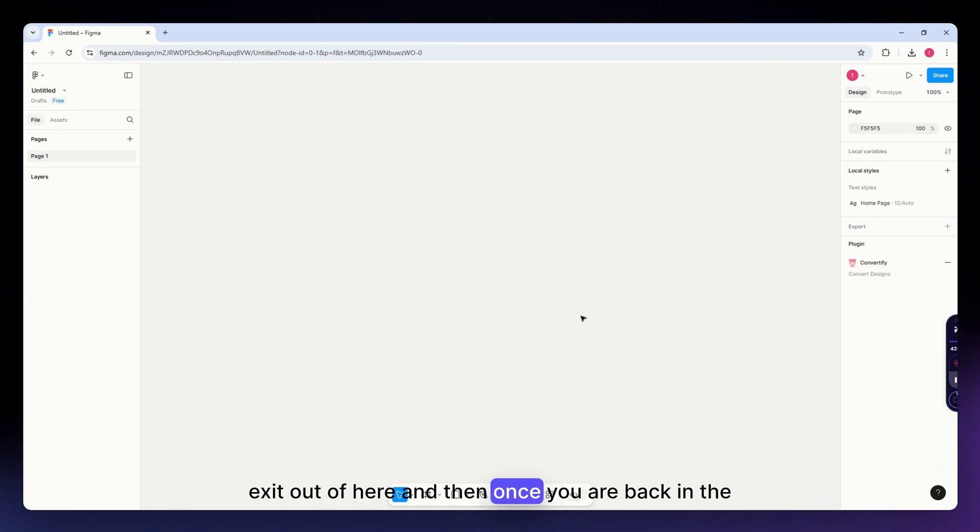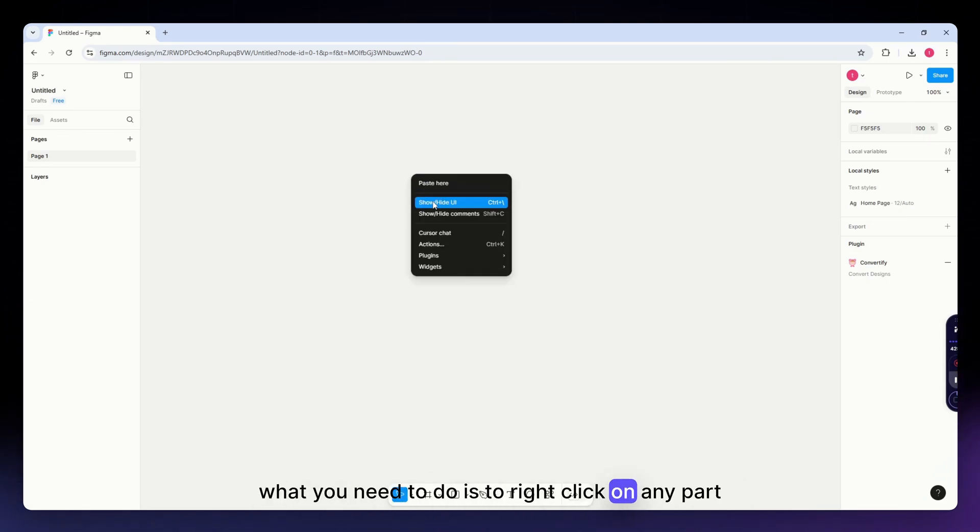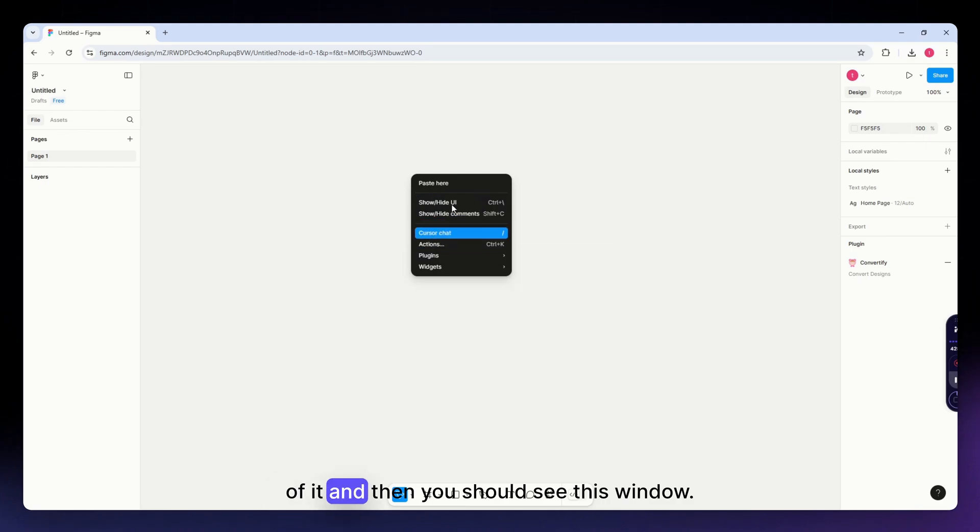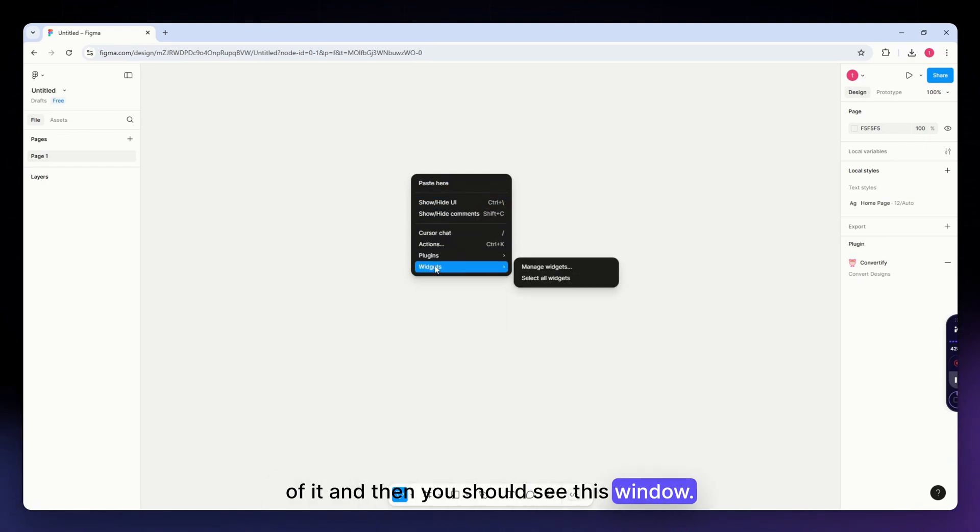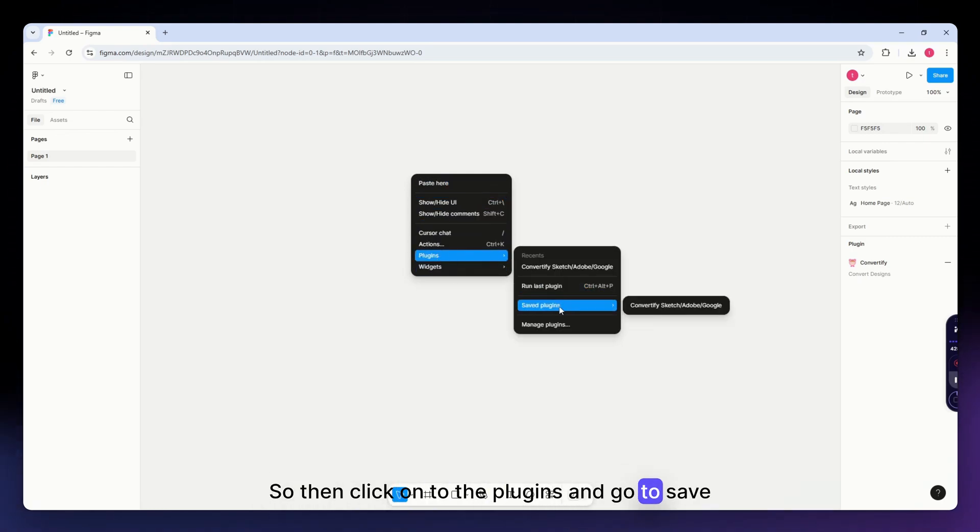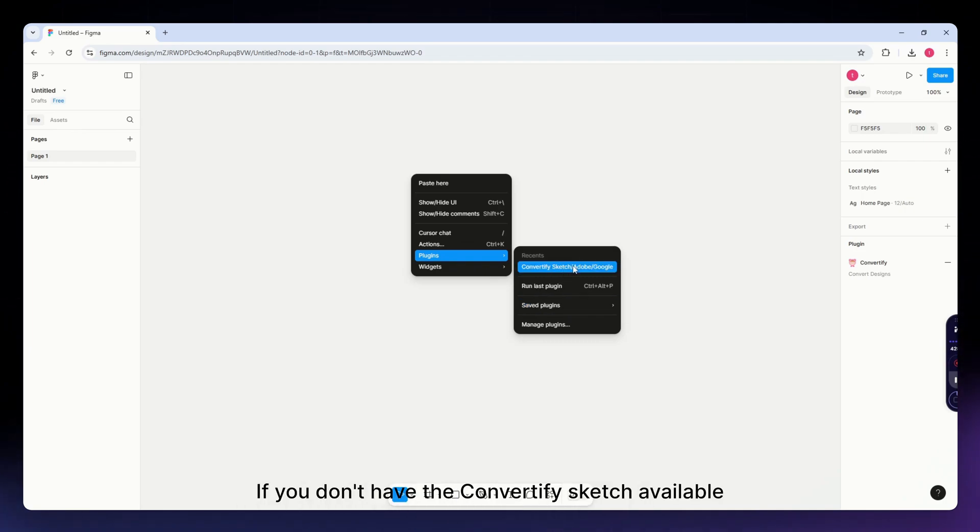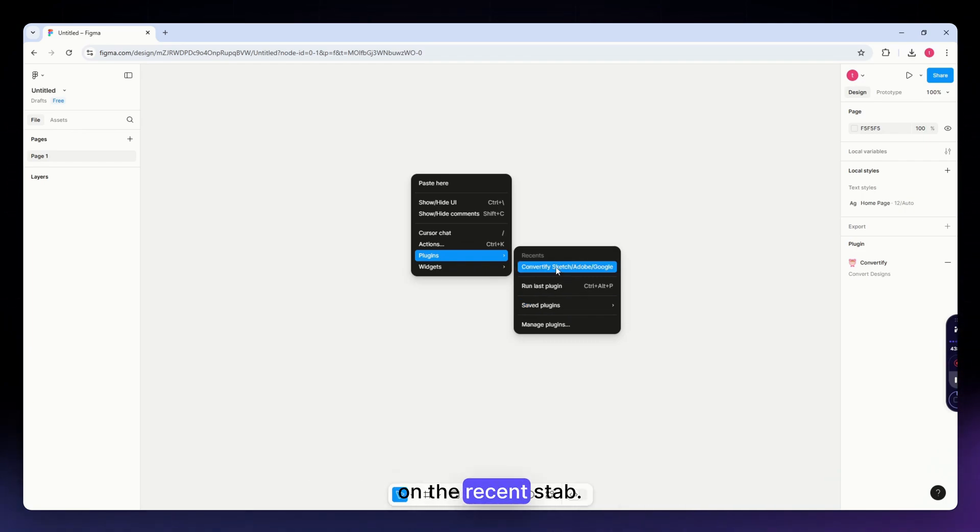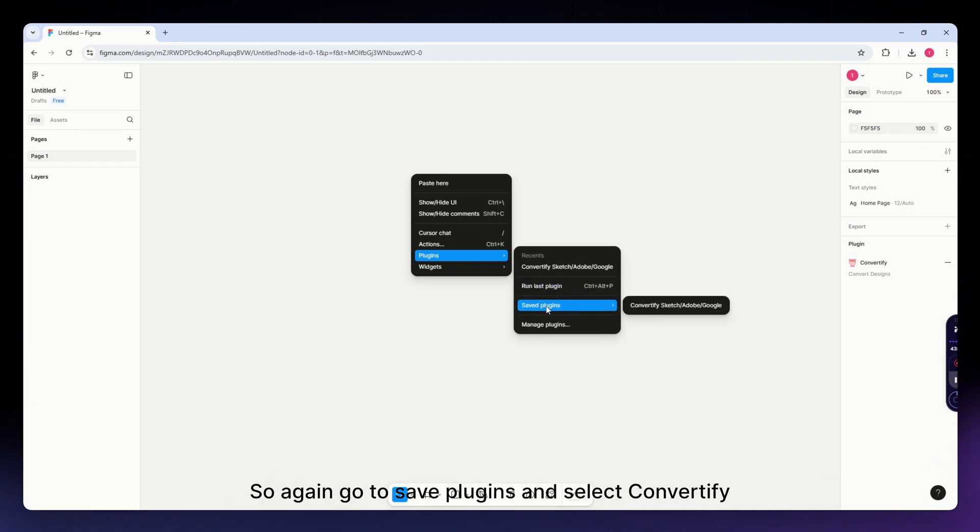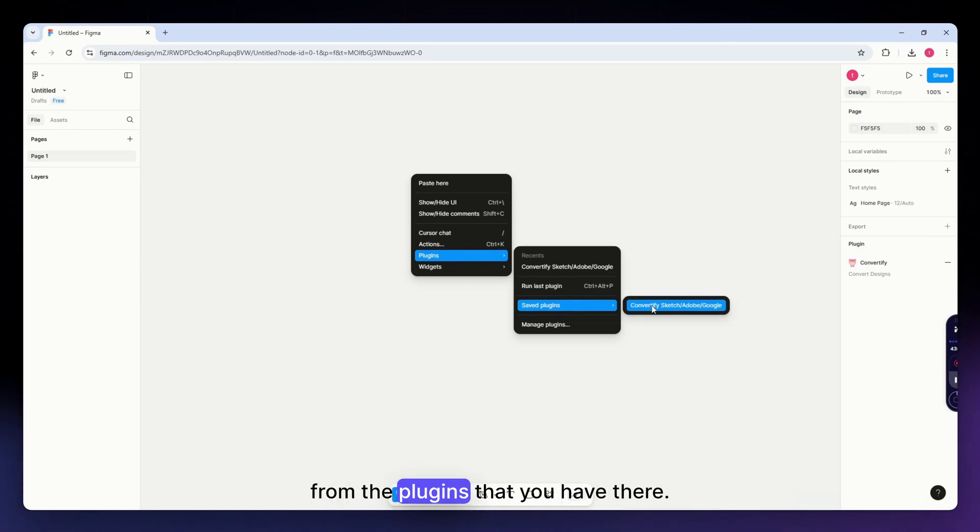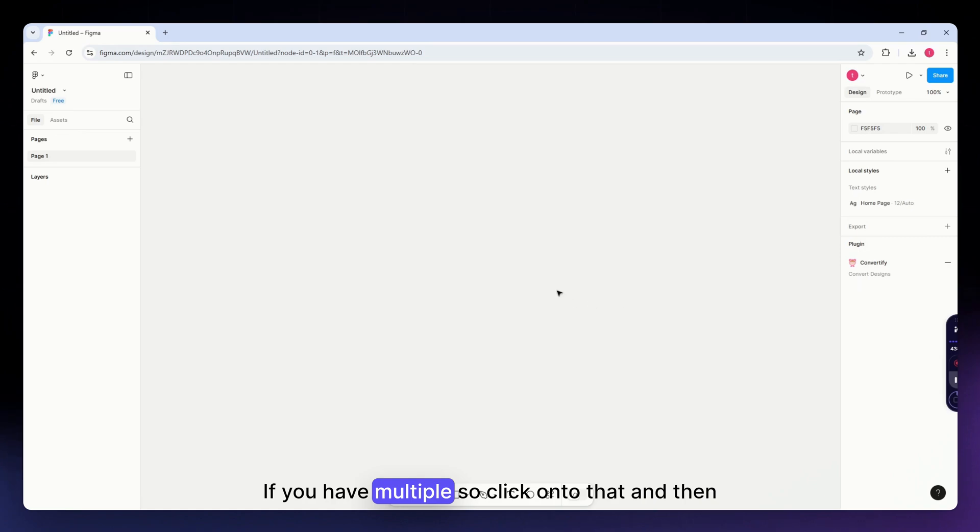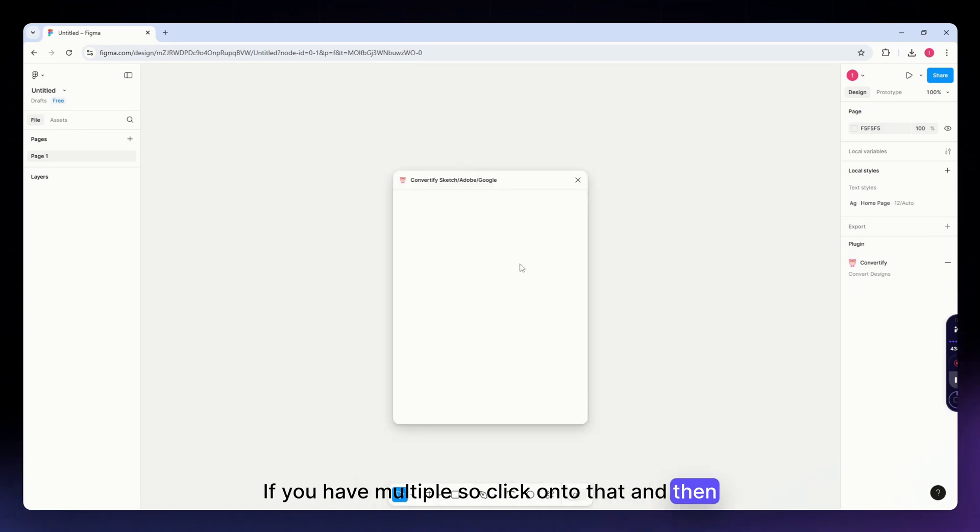Once you're back in the Figma canvas, right click on any part of it and you should see this window. Click on plugins and go to saved plugins if you don't have Convertify Sketch available on the recent tab. Select Convertify from the plugins you have there and click onto that.